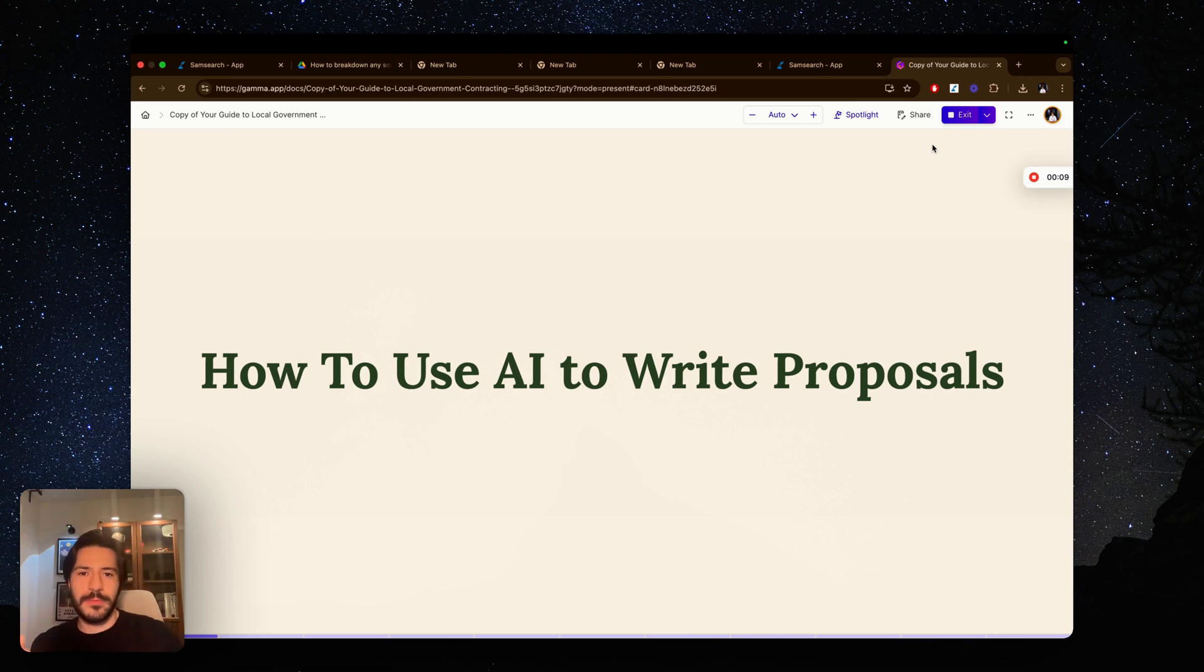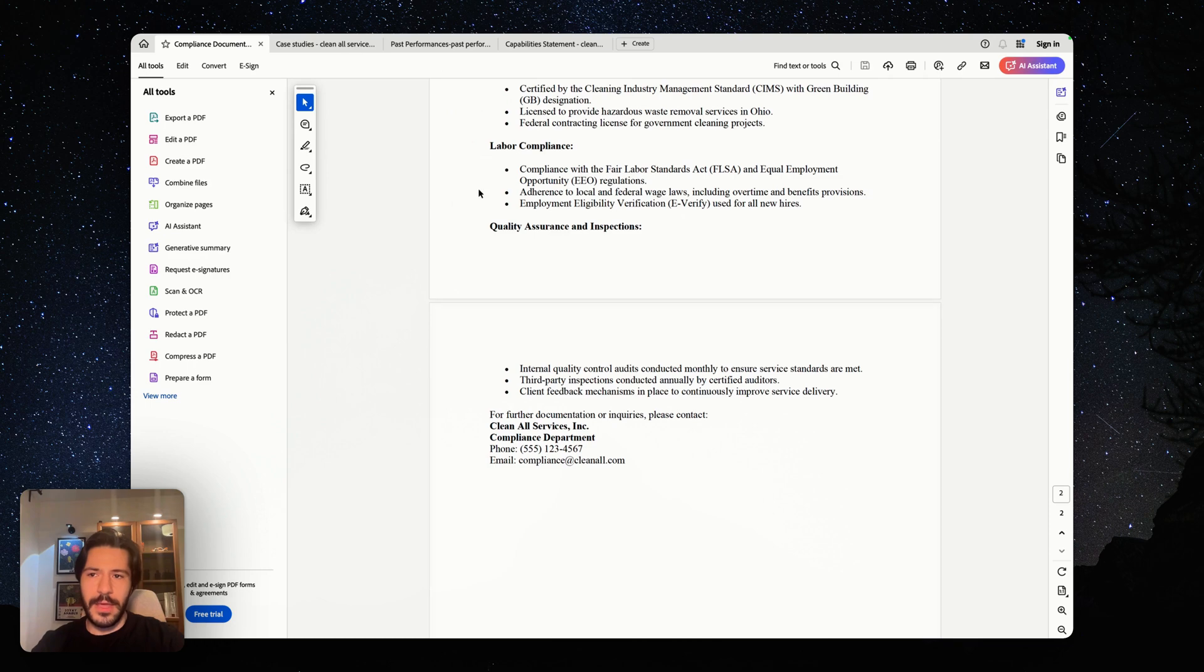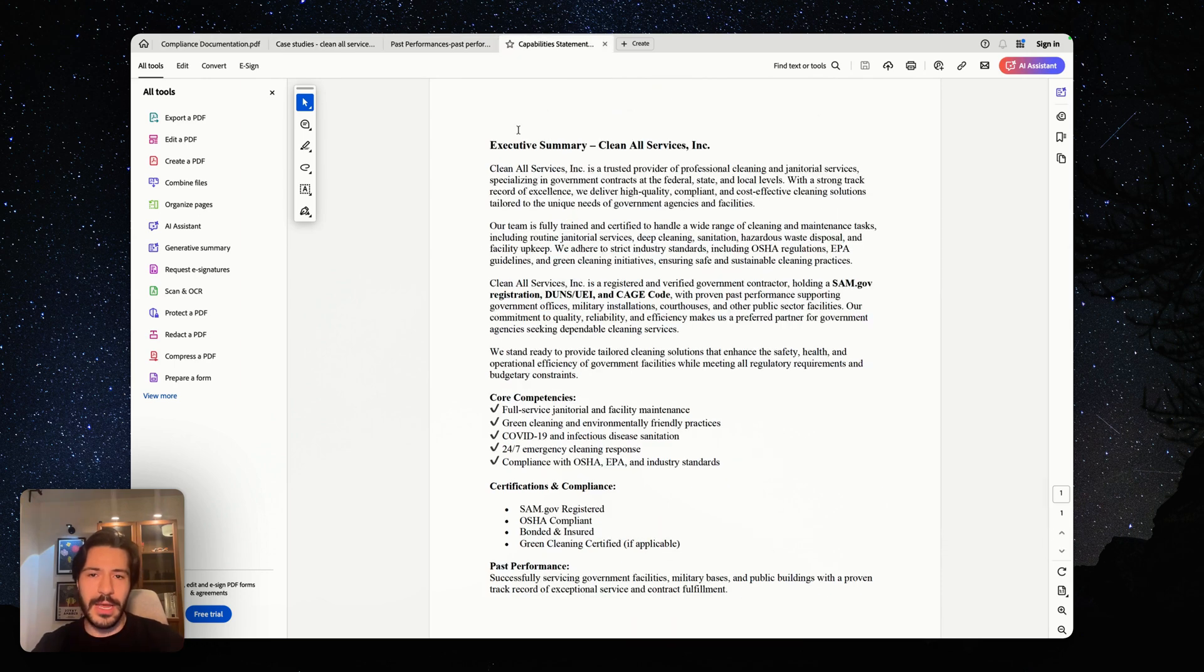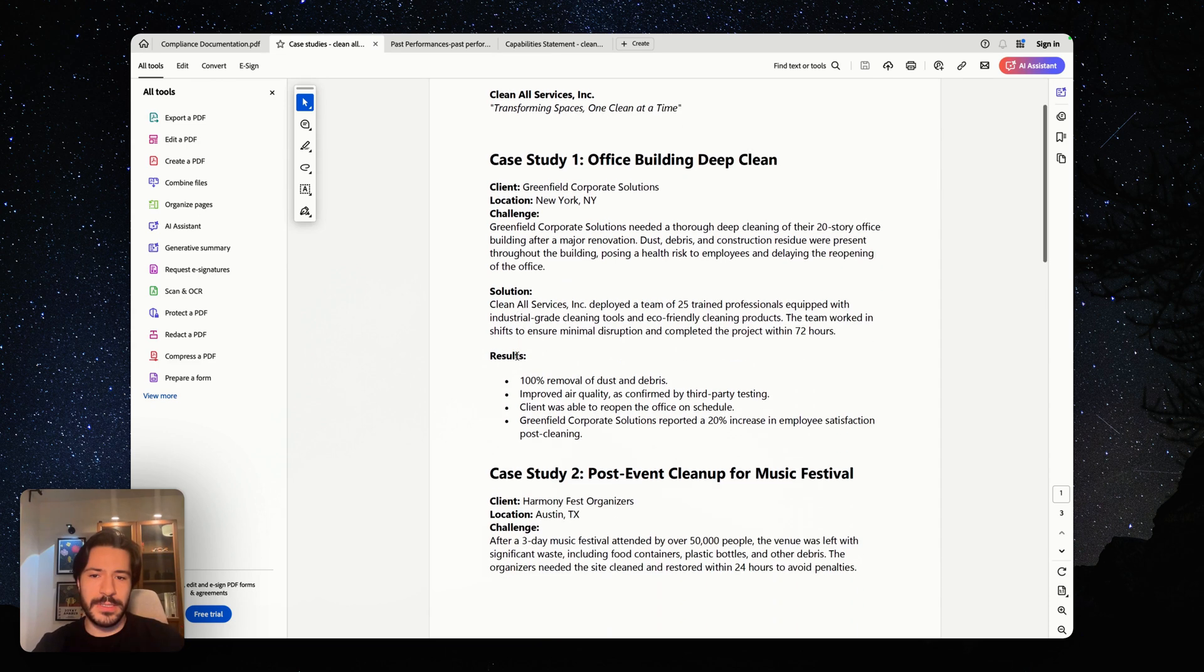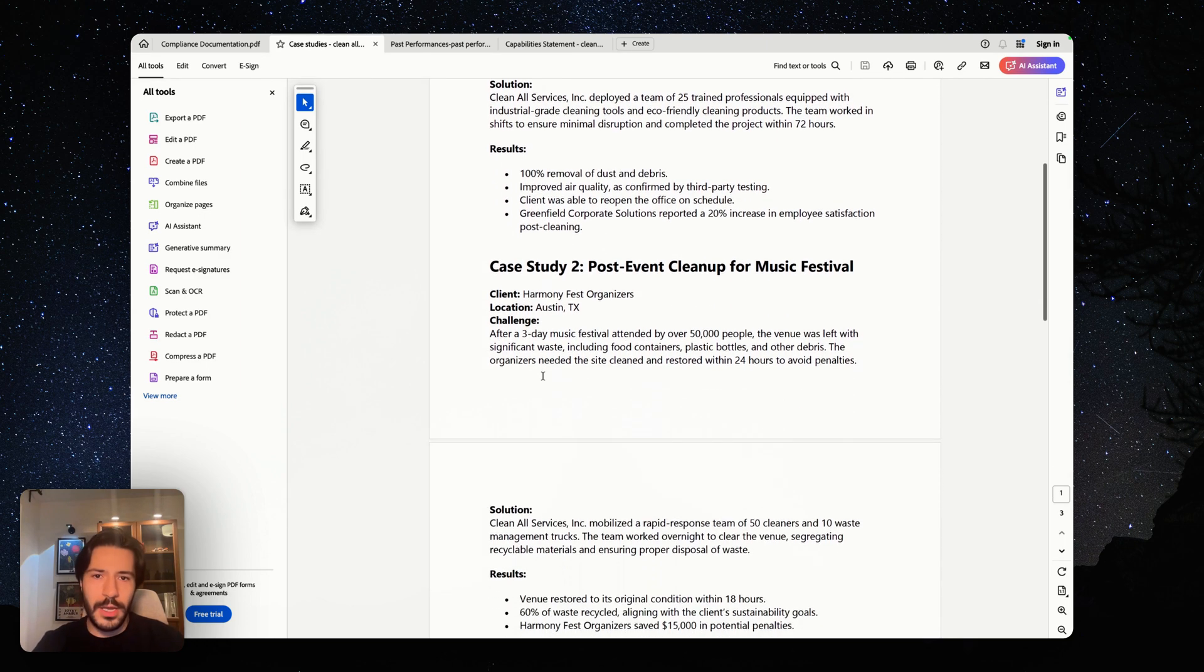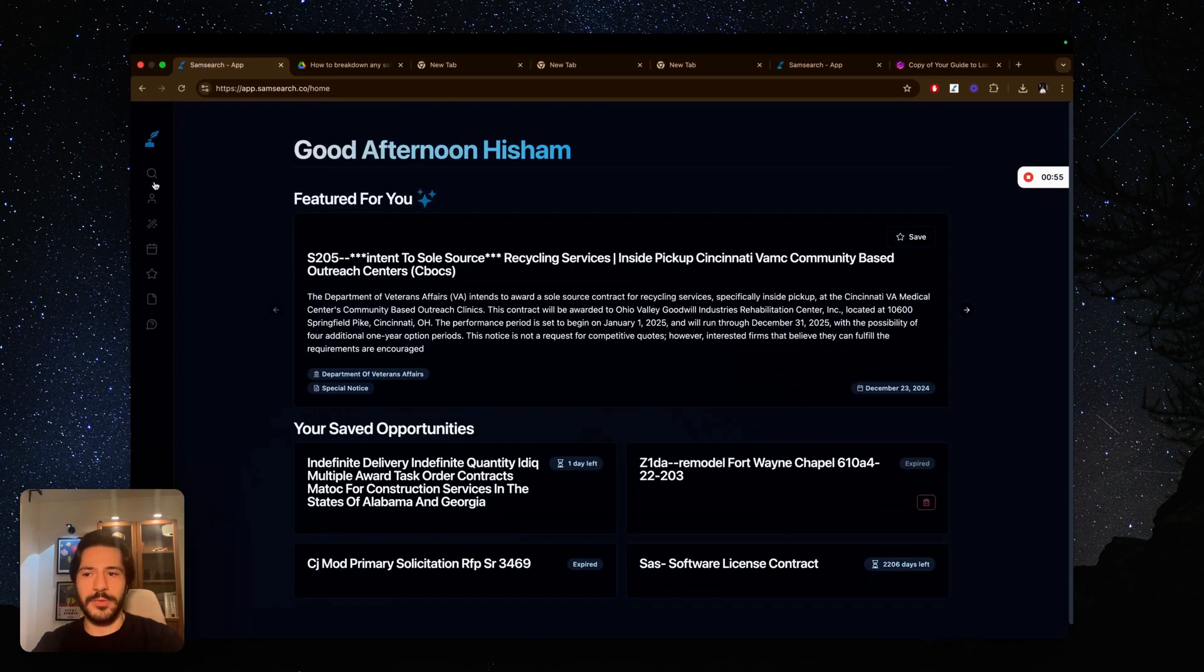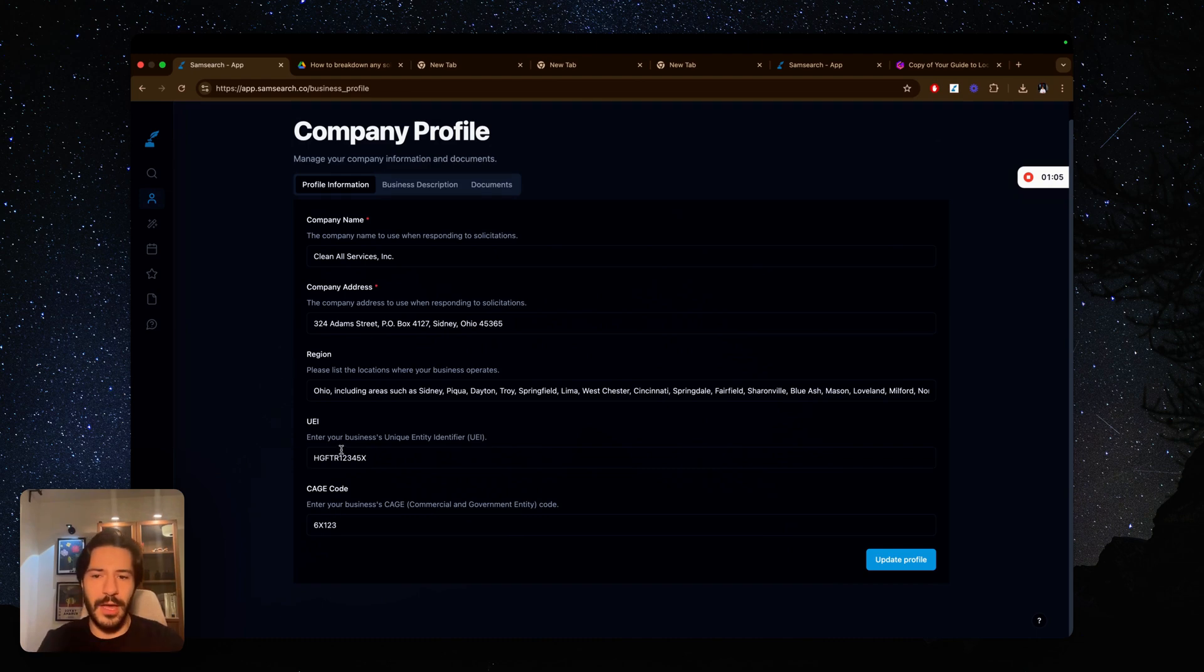So first things first, before you even get into finding government contracts, you need to have your documents ready. What I mean by that is you have to have a compliance document that has all the compliance for your company. You have to have a capability statement that has a summary on your business, and then you have to have your past performances. You also have to have your business description ready, including company name, company address, your NAICS code, your UEI. You have to have that information ready. You have to feed it to the AI.